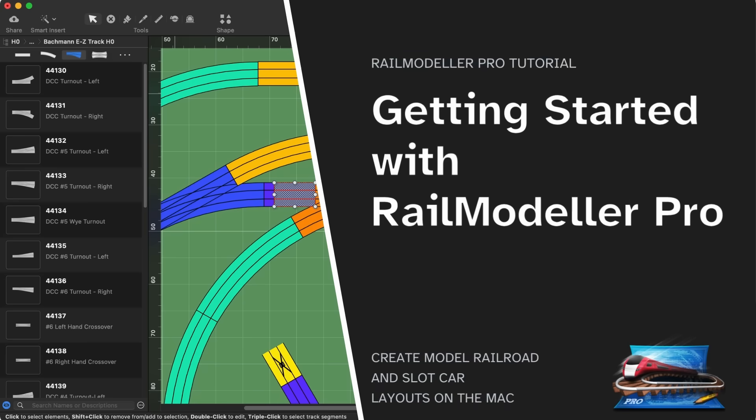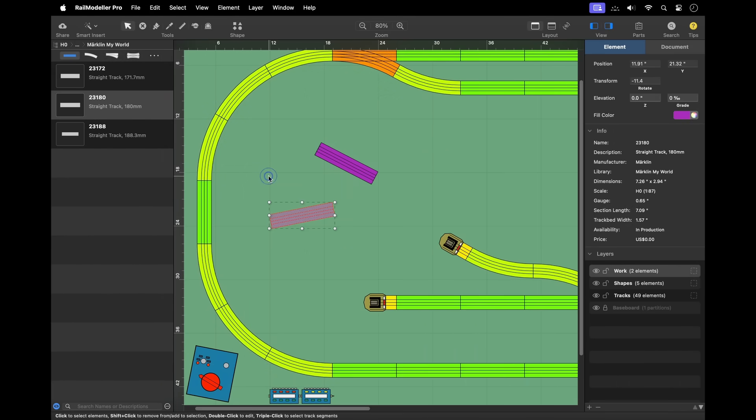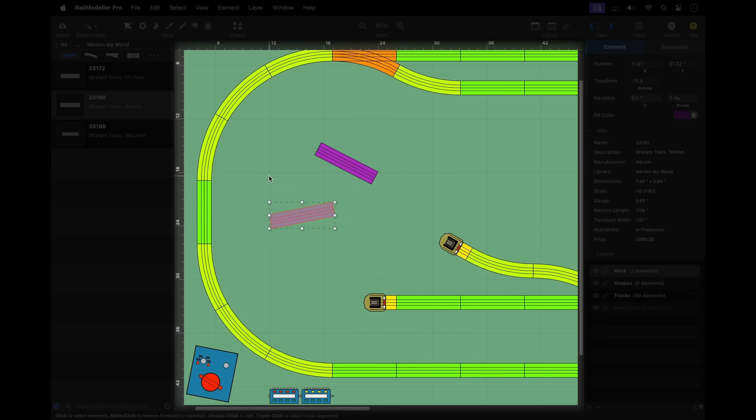This tutorial provides a first overview of RailModeler Pro. The drawing canvas is at the center of every layout document. This is where you create your layouts.